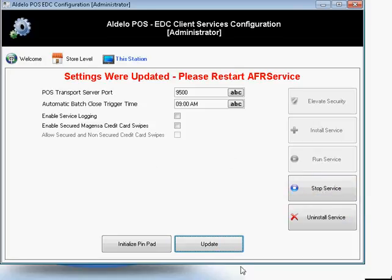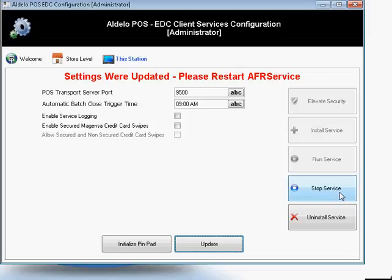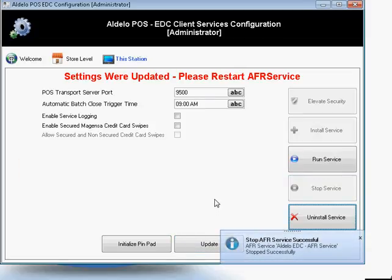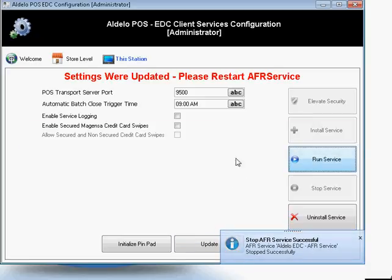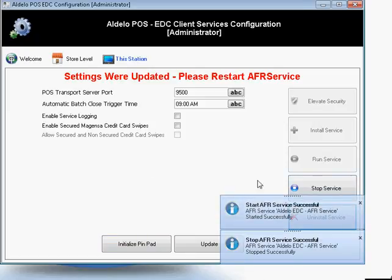If this is the first time you've ever installed your service, there'll be a button here that says Install Service that'll be lit up — go ahead and click on that to install the service. If you're updating your service information like we are, you'll simply click Stop Service. You'll get a message that the service has been stopped, then click Run Service, and again you'll get a notification saying the service is running.